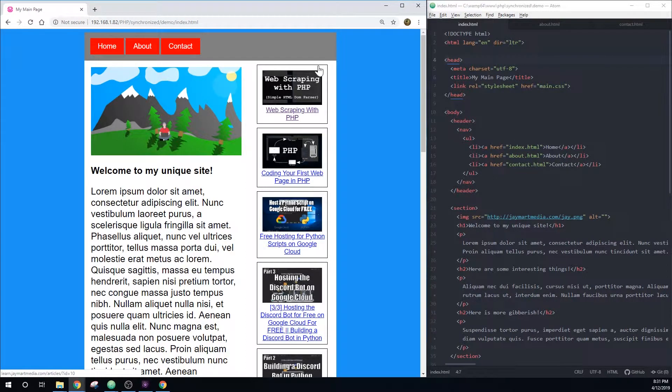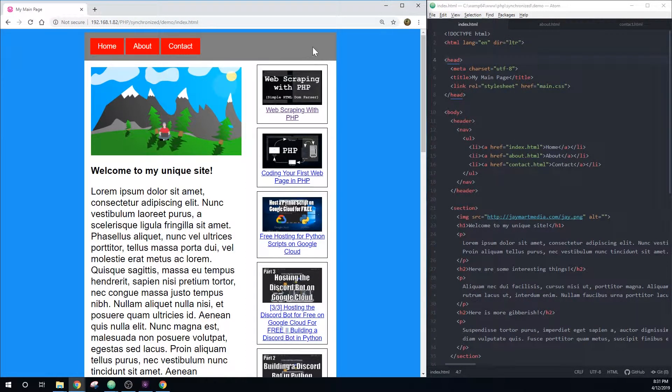Hey guys, Jay here. In this video, I'll be showing you how to create synchronized headers, footers, and other elements for your HTML webpage. Your web server will need to support PHP to use what I'm going to teach you.